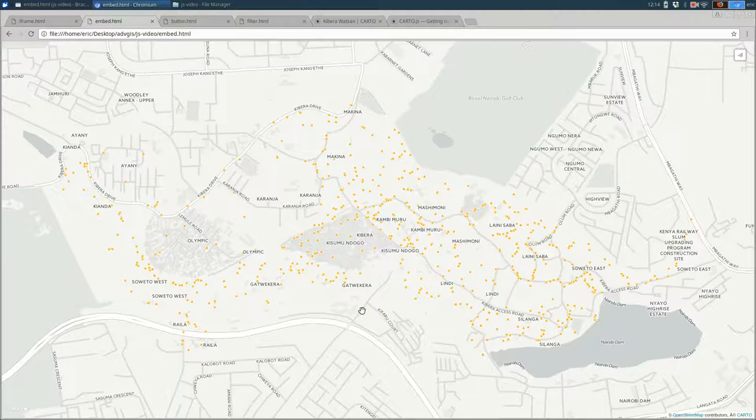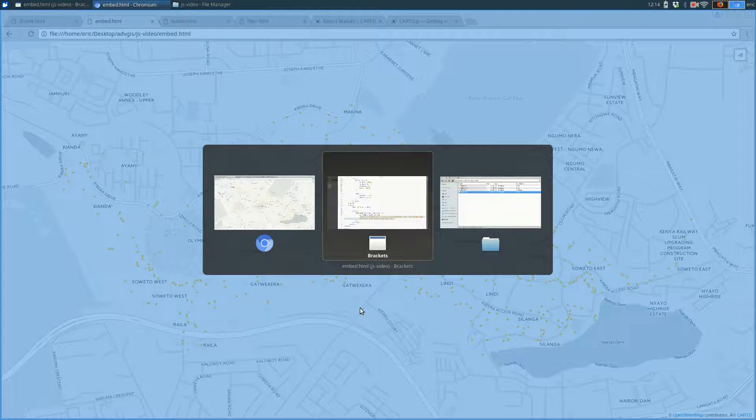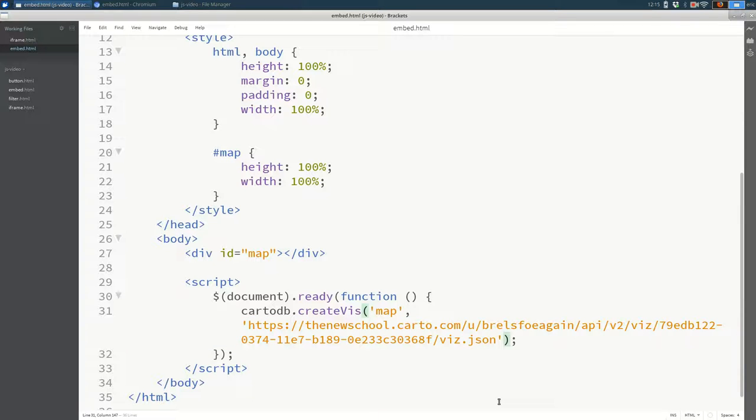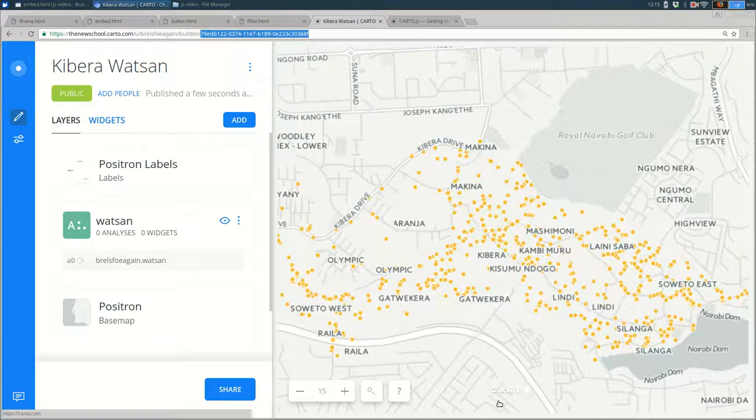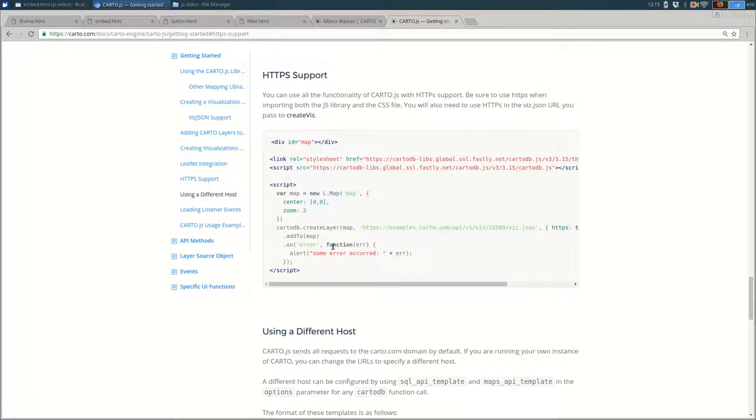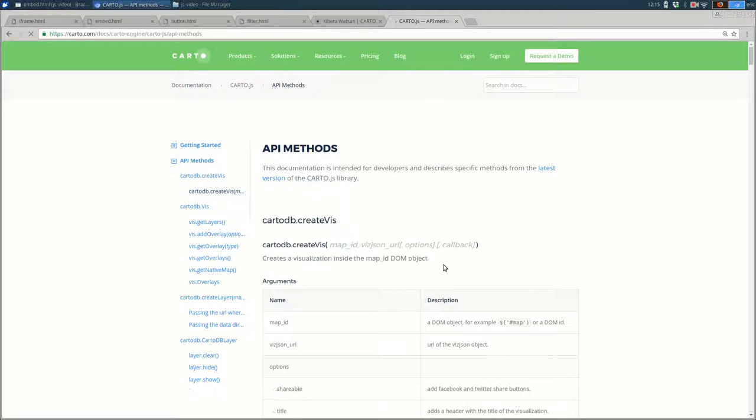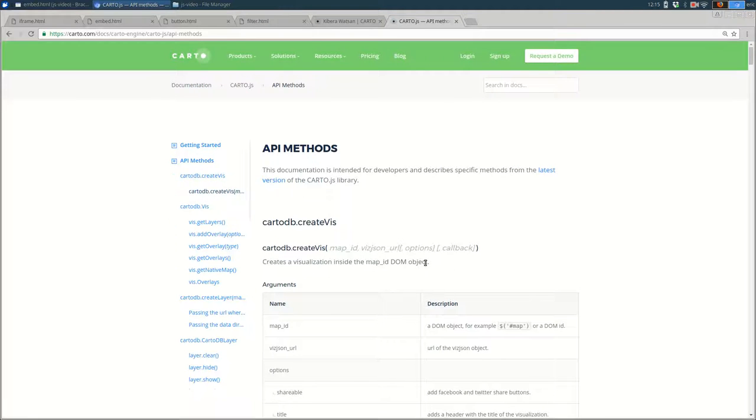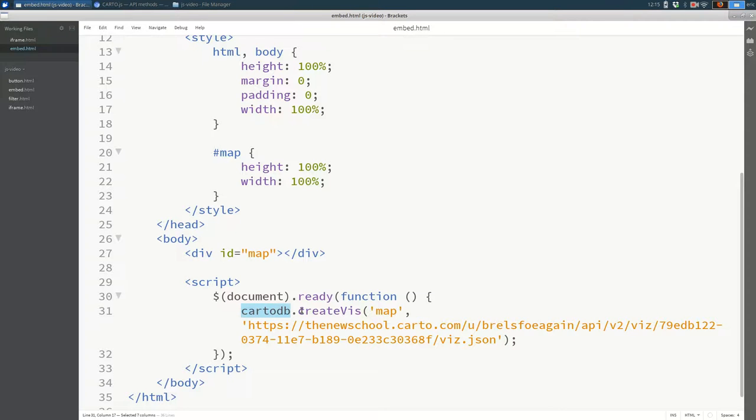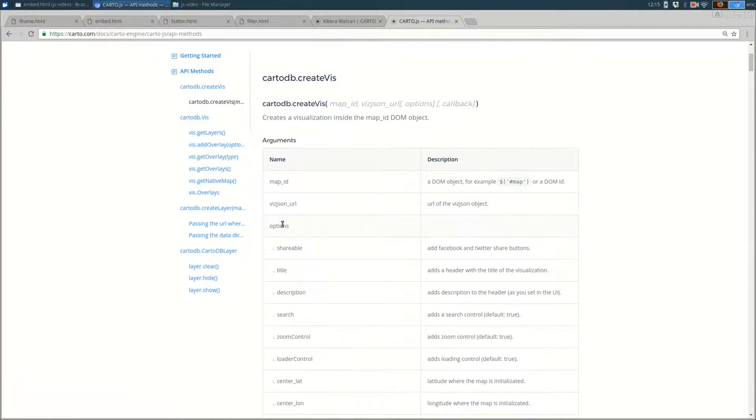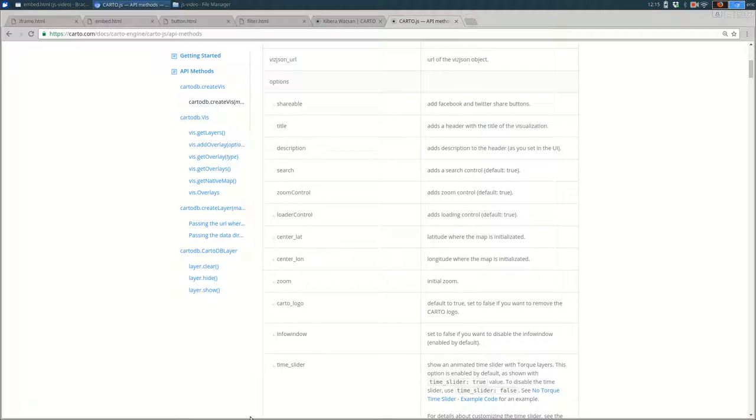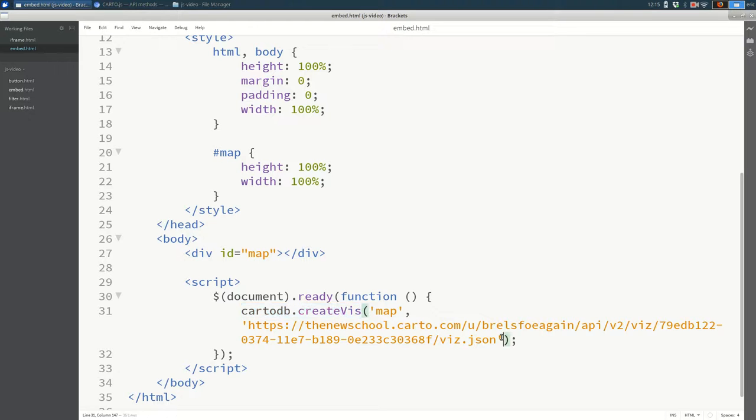For right now, maybe I want the zoom level to be different when you load the page. And you can do that by adding some options to createViz. Those options are defined in the documentation. So if you go to API methods on the carto.js page, you see that it talks about cardodb.createviz. That is this function that we're using here. And if you scroll down, you should see options.